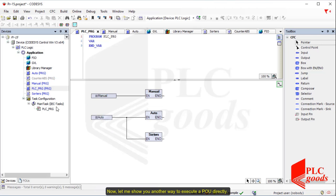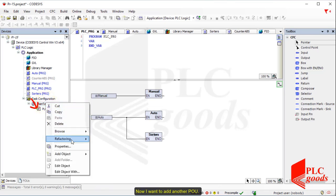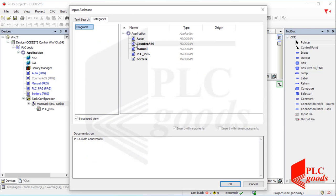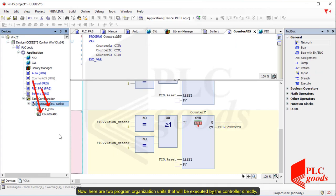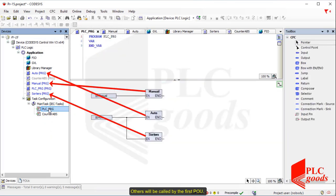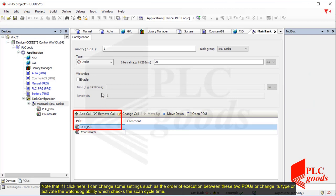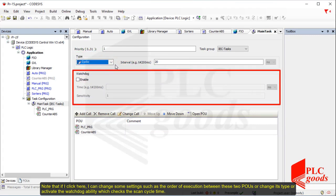Now let me show you another way to execute a POU directly. Note that the controller starts its work from this POU. Now I want to add another POU. Now here are two program organization units that will be executed by the controller directly; others will be called by the main POU. Note that if I click here, I can change some settings such as the order of execution between these two POUs, change its type, or activate the watchdog ability which checks the scan cycle time.